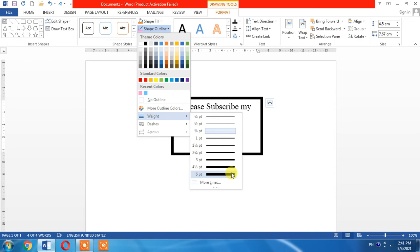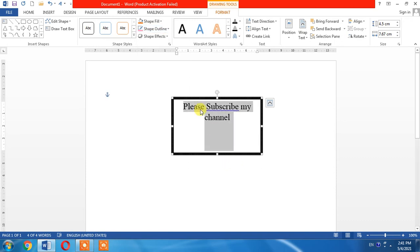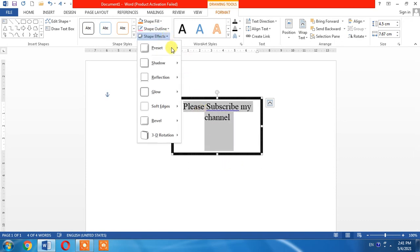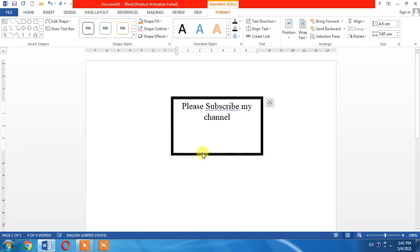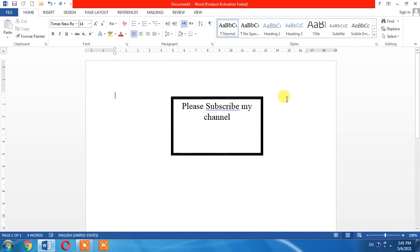I can also create effects around it. So this is how a border can be created around a text box. If this video helps you in any way, please subscribe to my channel and hit the like button. Thanks for watching, thanks for your time, goodbye.